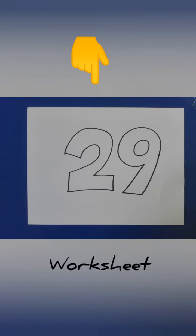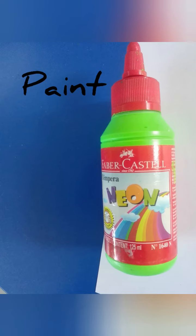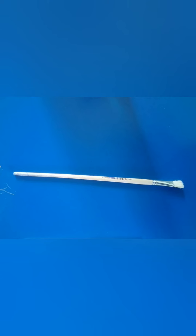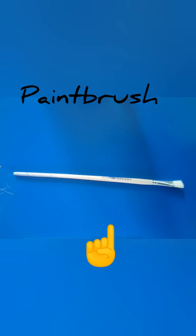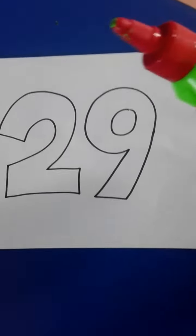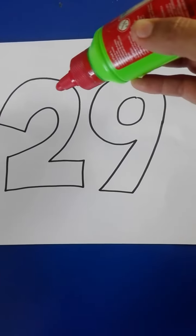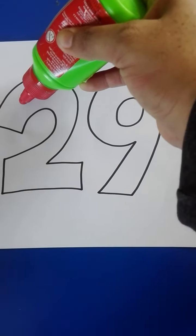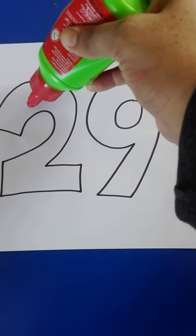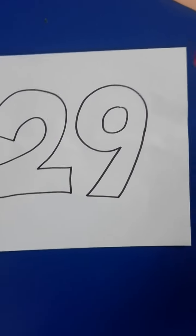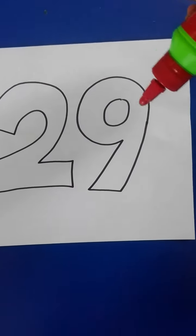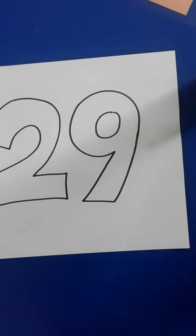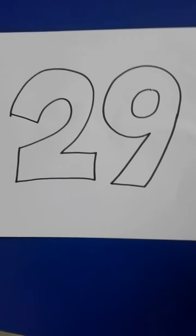paint our paintbrush to decorate number 29. Okay, in our worksheet we are going to put some paint. In this case I'm going to use green paint, okay. You can use your fingers or your paintbrush.